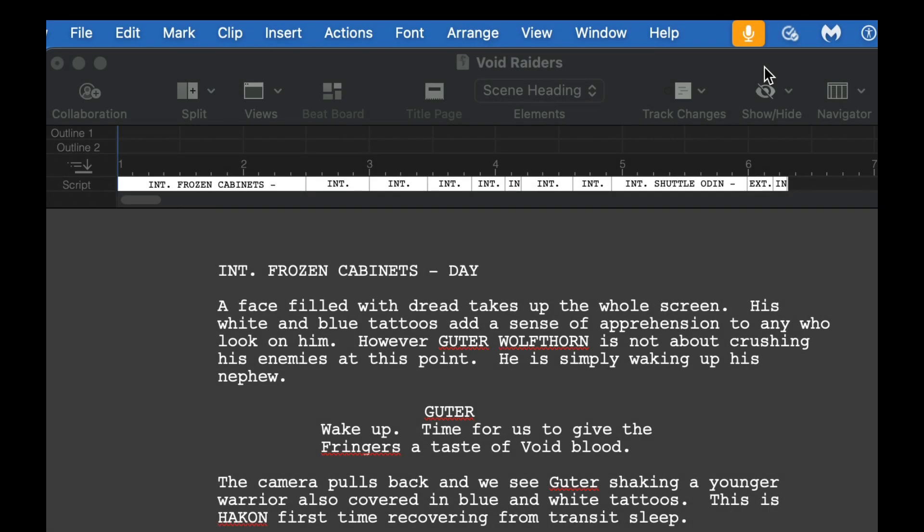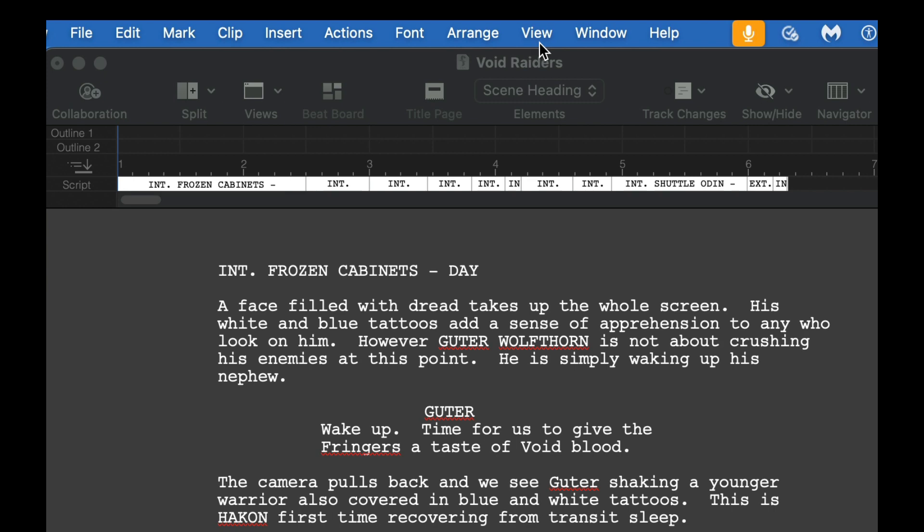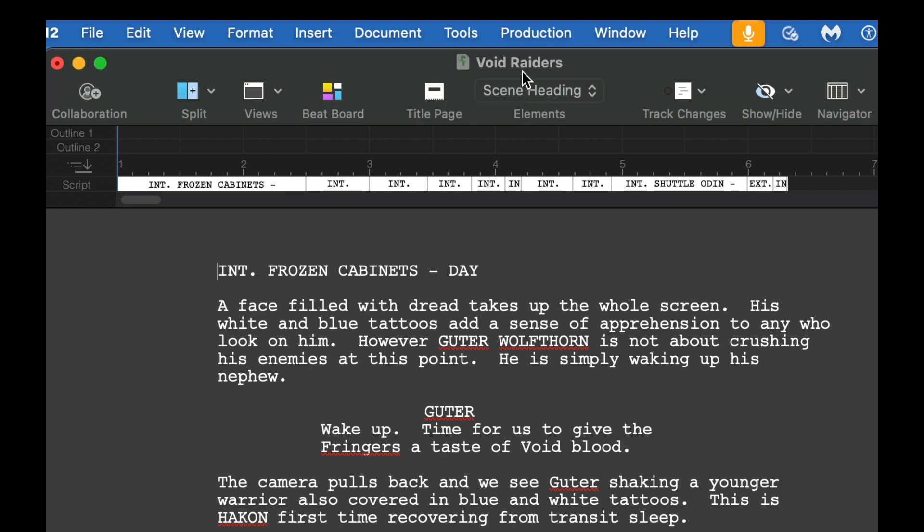Today we're going to take a look at Final Draft, and more specifically how you use cards in Final Draft 12 slash 13. I haven't looked exactly into all the details of how different 12 and 13 are yet, but this will get you at least a working knowledge of how cards work because 12 and 13 are not very different from one another.